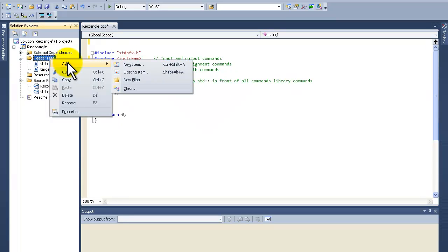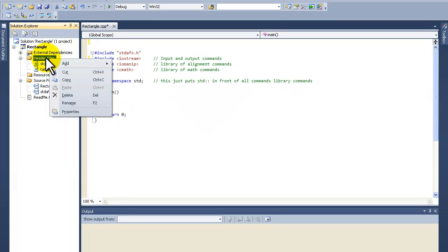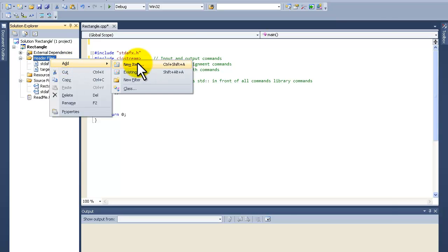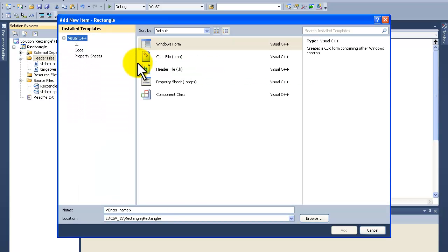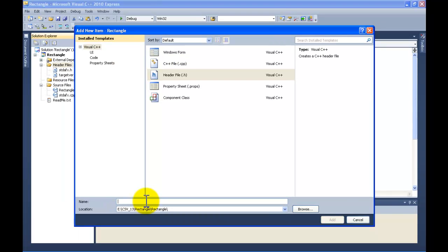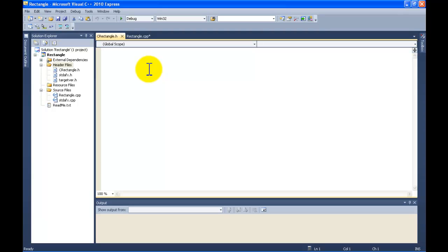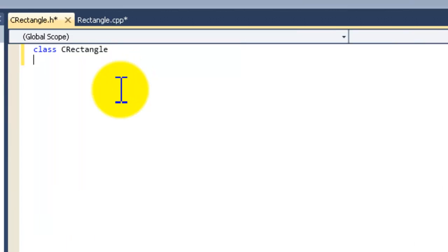Let's create a header file. You select header files, highlight add, and then click new item. Select header file and call it CRectangle, then click add. Now let's create the header file. We're going to type 'class', it'll turn blue, then 'CRectangle', open curly brace, closing curly brace, semicolon.